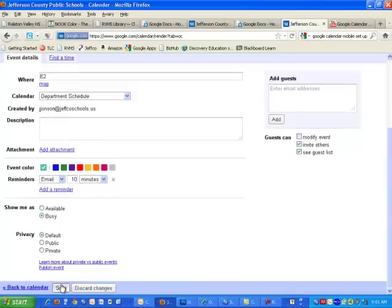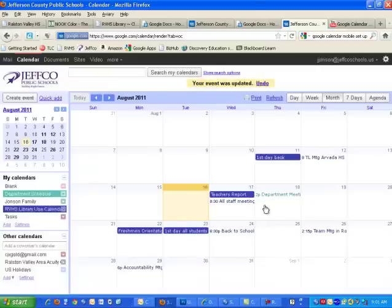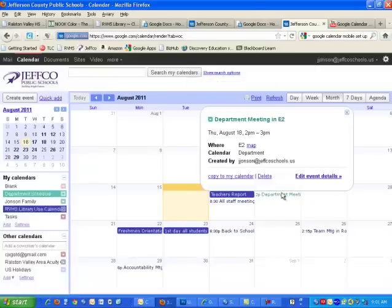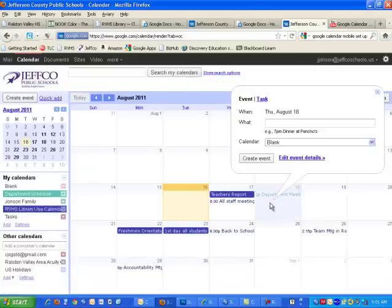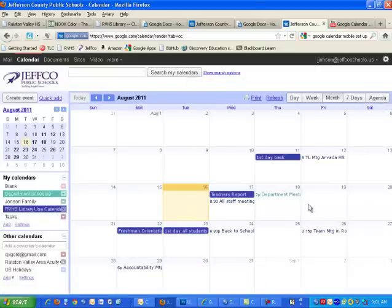So I can do that, and then I can also go in and just delete the event right here if something happens and we don't have that meeting. So that's kind of how to basically just manage events.